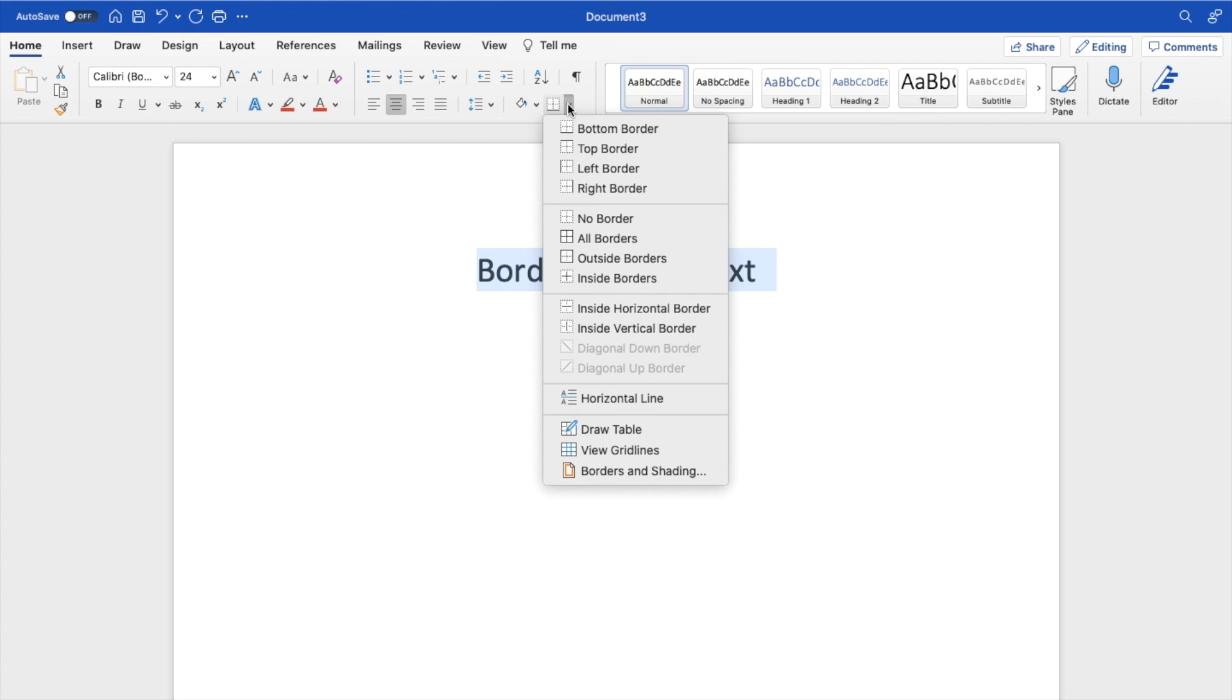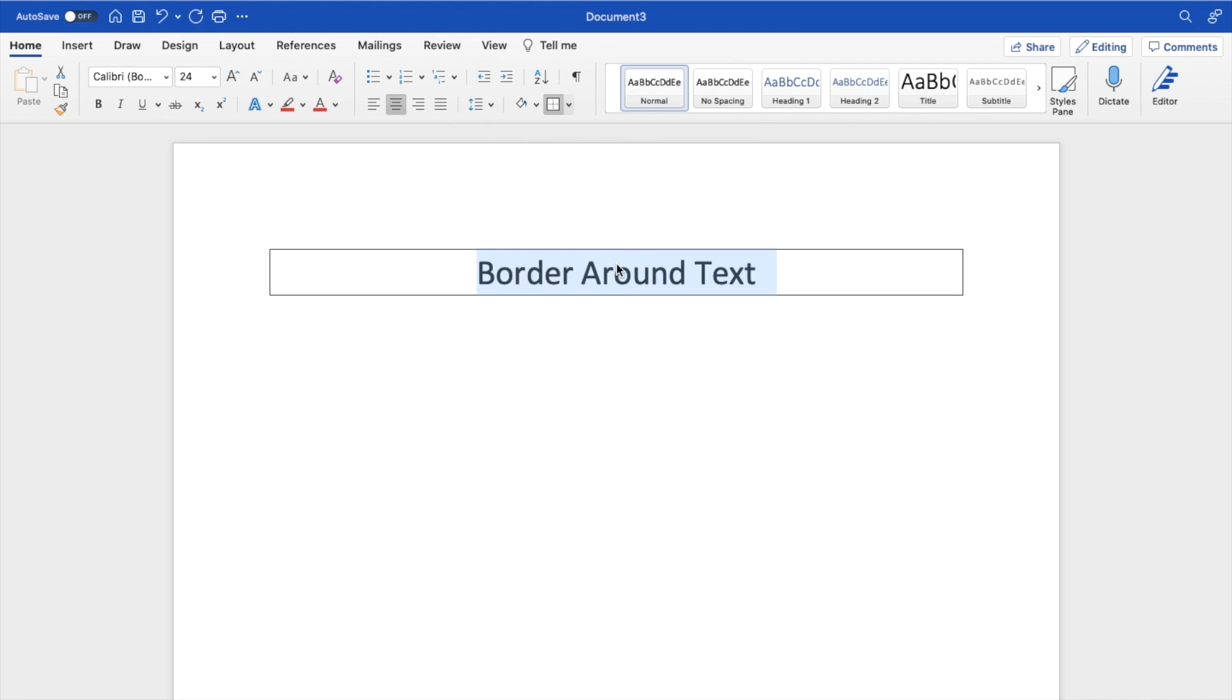So if you want to add any of these borders, you definitely can. If you want to add an outside border, you can press outside borders right here just like that. And there you go. I've now added an outside border to text here or any sort of border text.